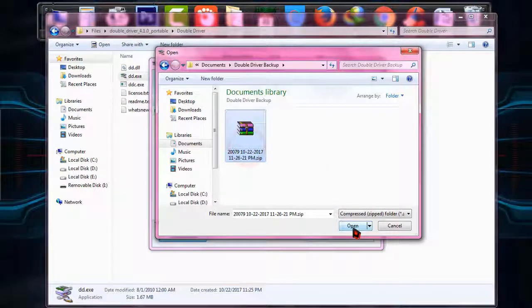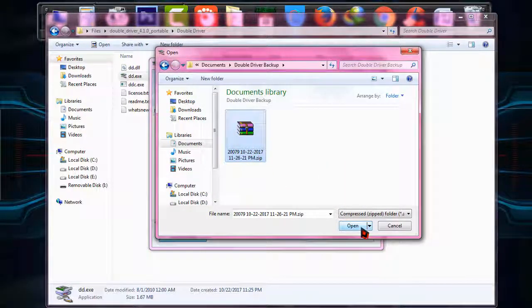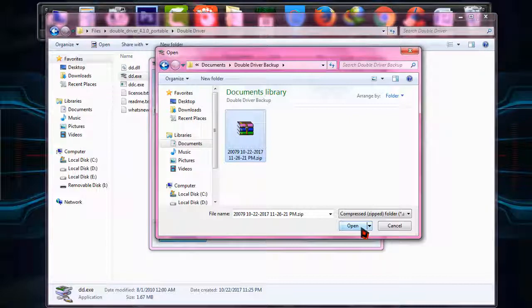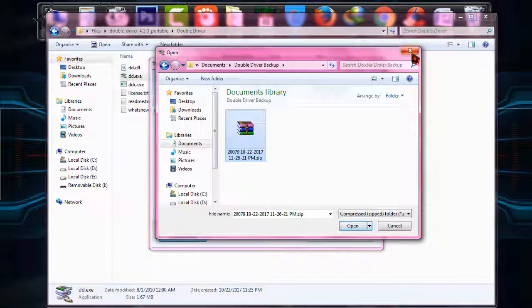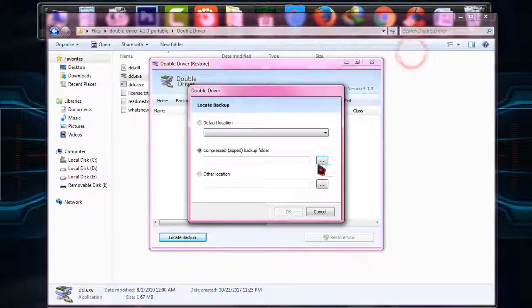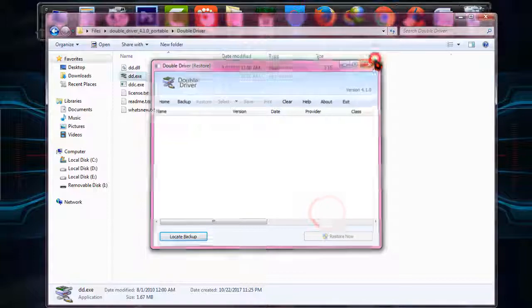I'm just going to choose it and open. After clicking open button, it will restore all the drivers that I had backed up with Double Driver. I'm not going to do it right now. If you are required to do it, you can simply do by this process.